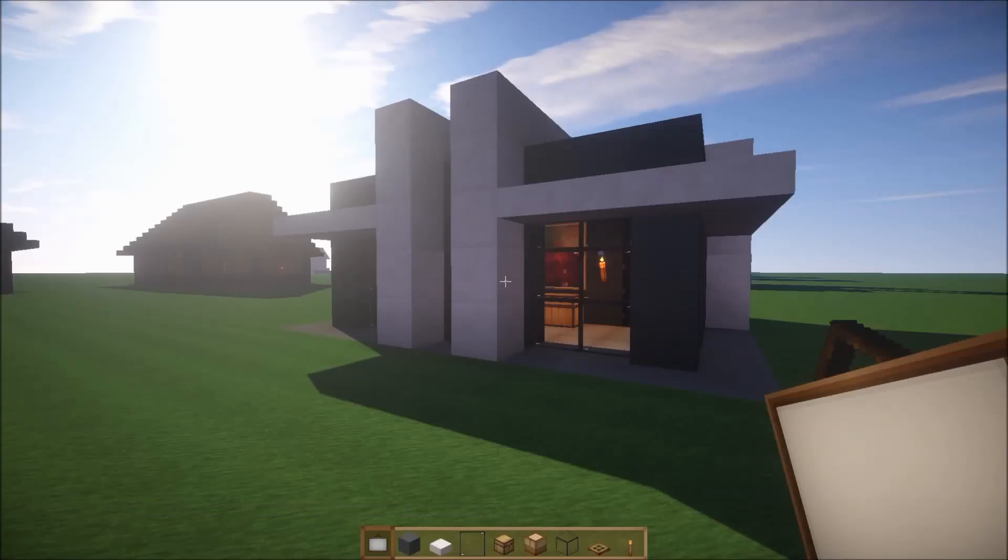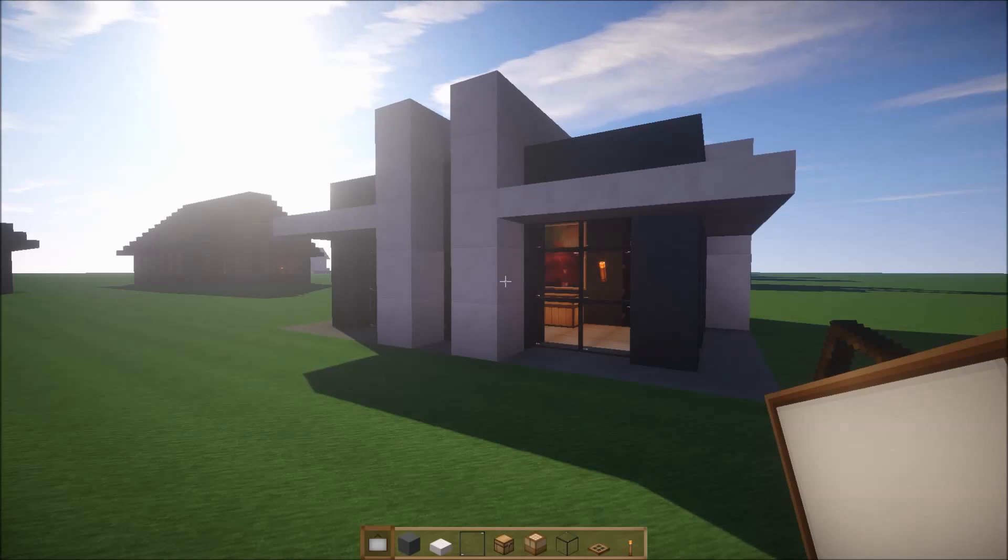What's up guys, it's Gottenalab. Today I'm going to show you how to build this simple modern house.